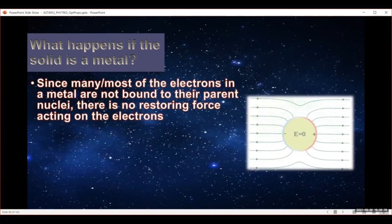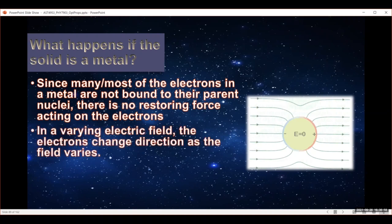Our electrons are mostly just not bound to the parent nuclei — they're free to move around. So instead of being like the Lorentz model of solids, where you have springs connecting things, there is no restoring force acting on the electrons. The electrons are free to move; they can just travel off in one direction.